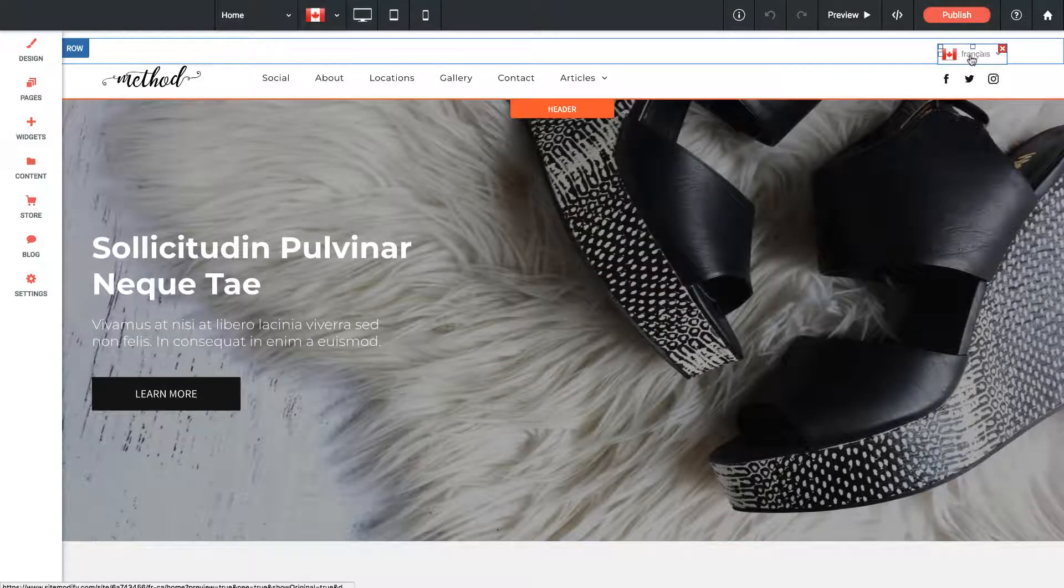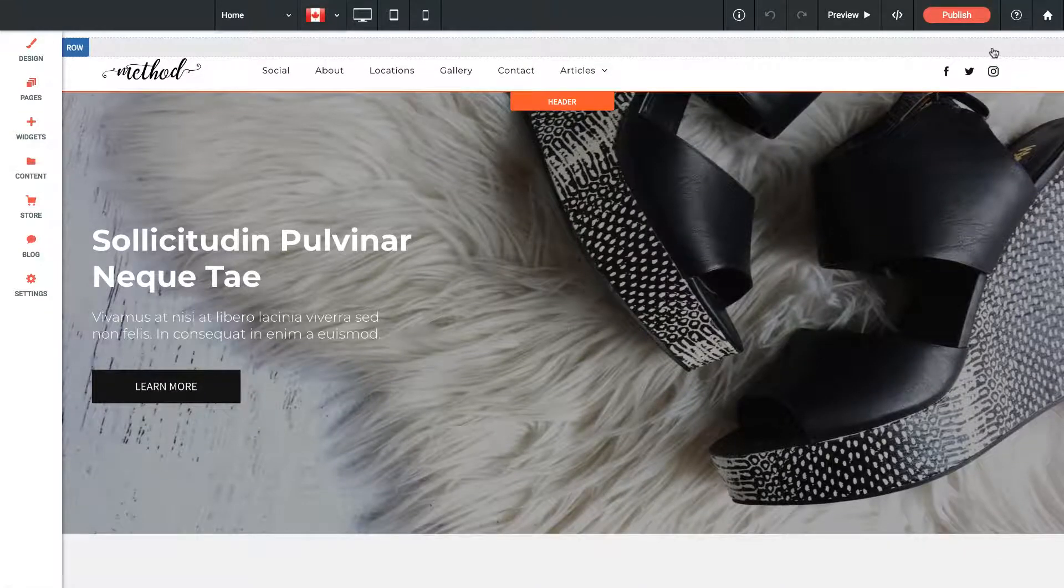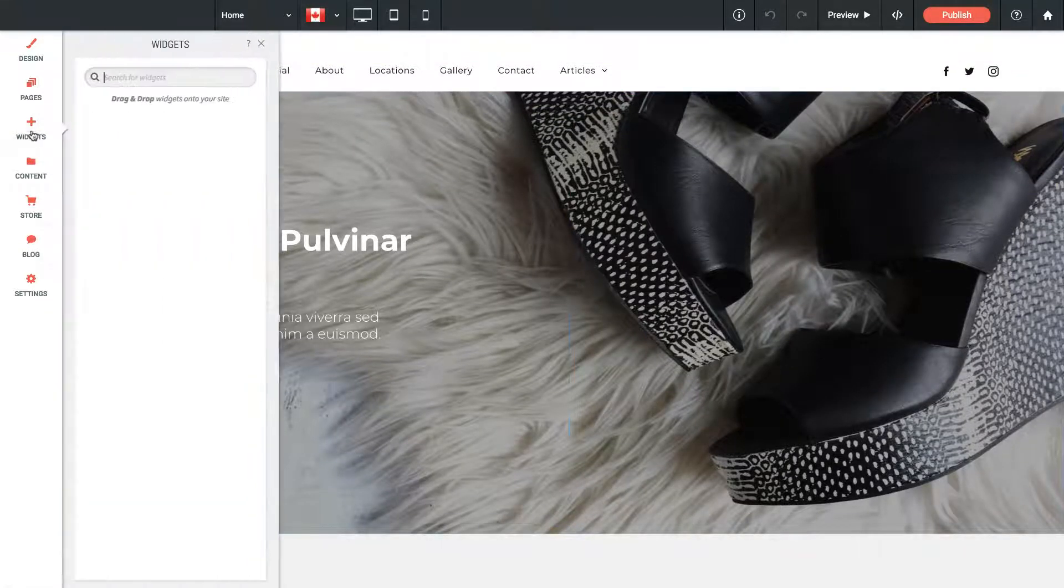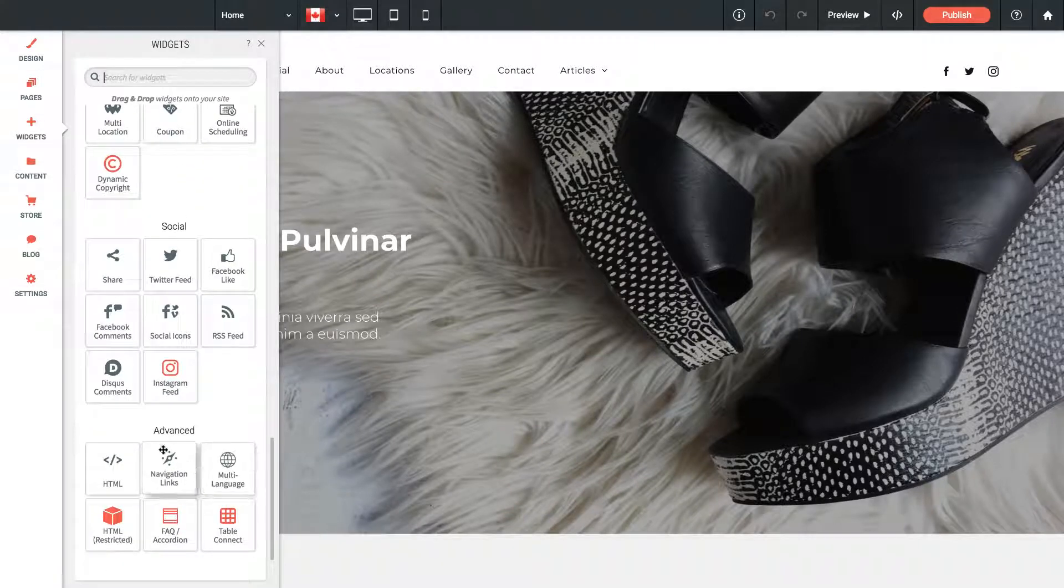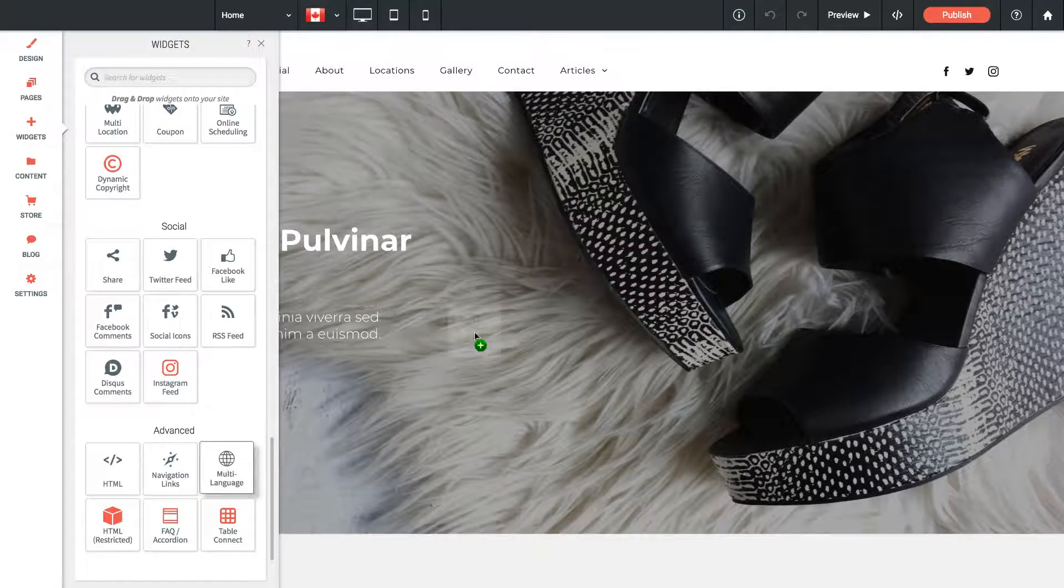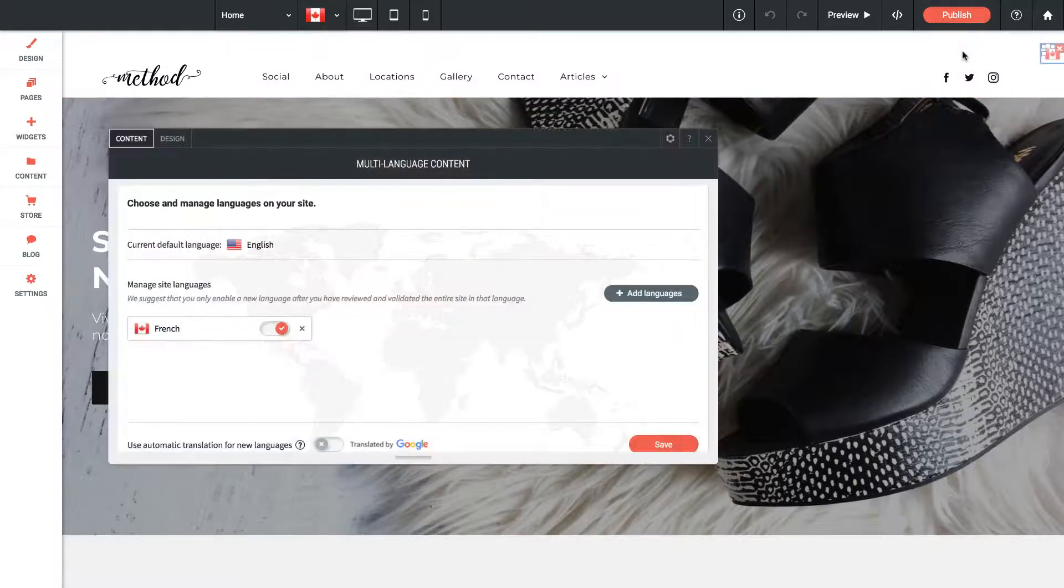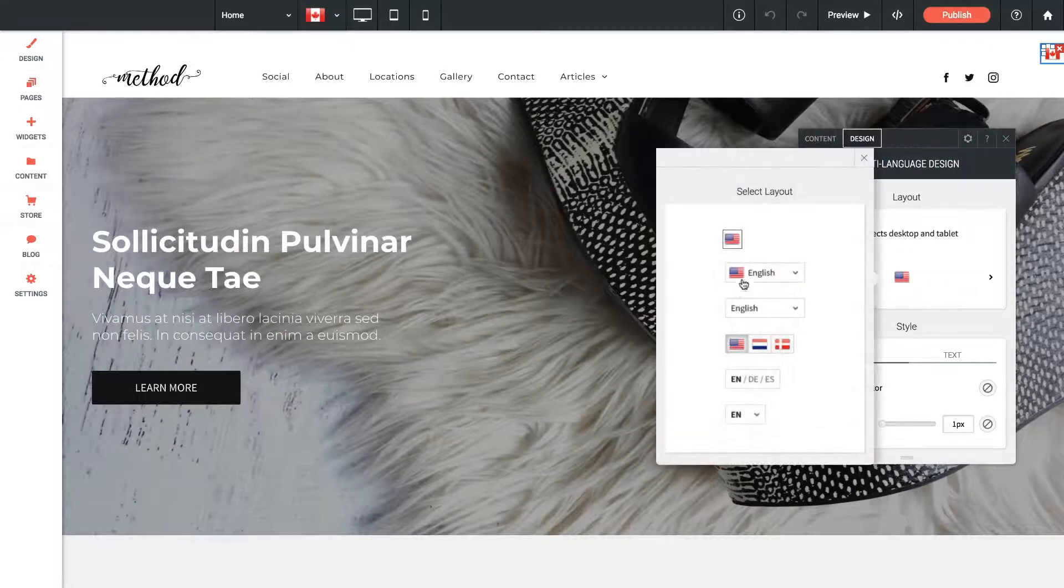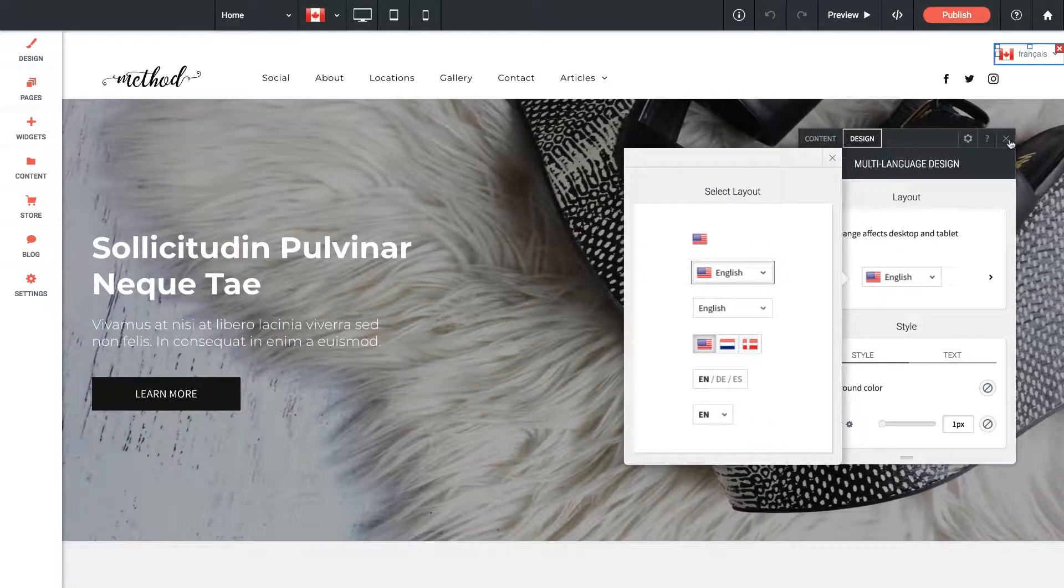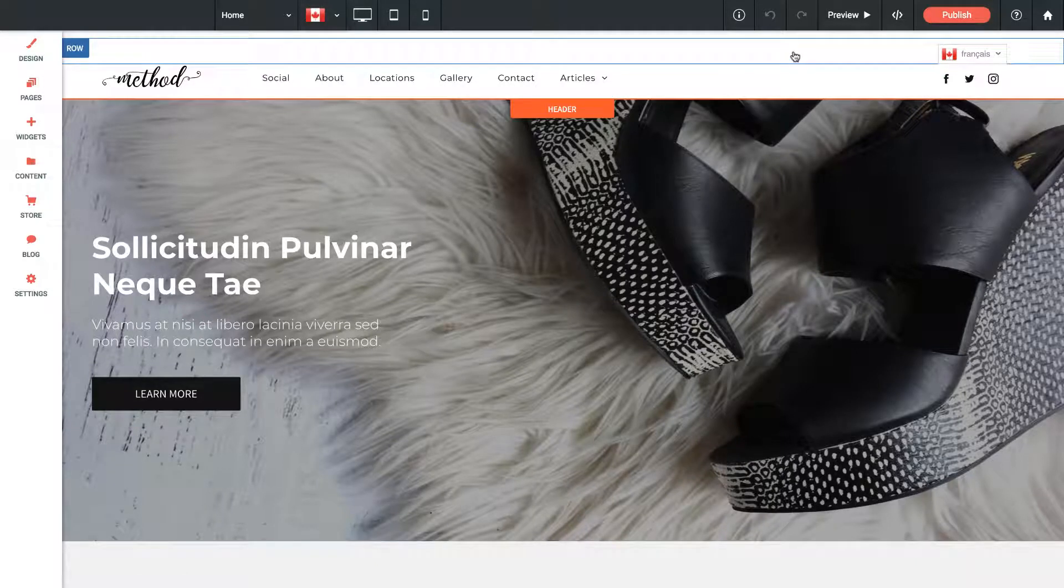You can see my language selector up here. Now if I accidentally deleted this language selector, we can get it back by going to the Widgets panel, scrolling down to the bottom, and under Advanced there's Multi Language. We can just drag that back out, insert it wherever we want, and it should be good to go. I'll change the design back to how I had it originally, like this, and move it over a bit.